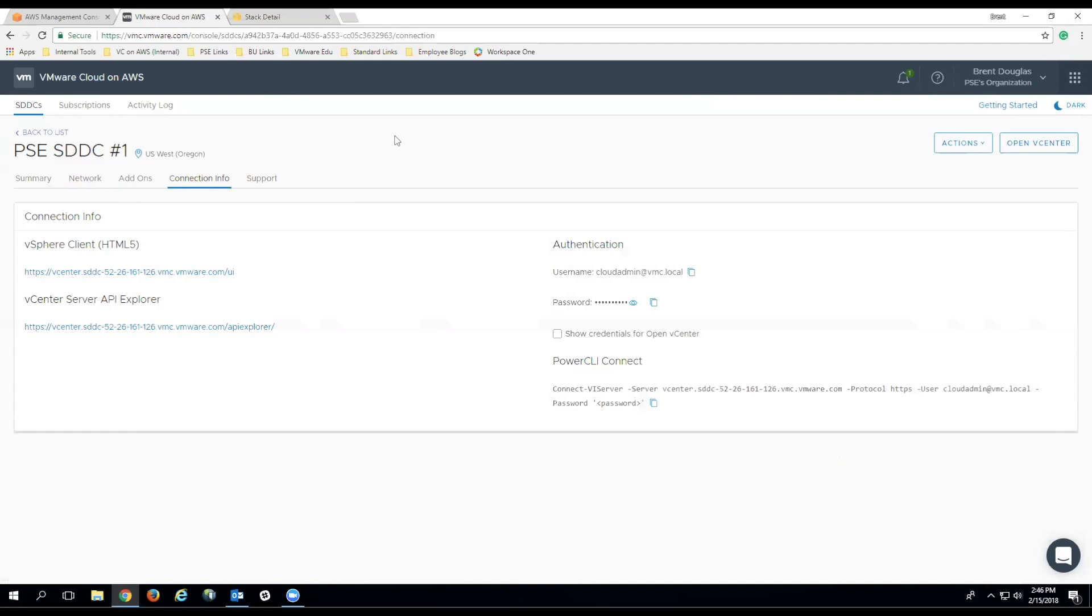Finally, we'll click over to the Connection Info tab. Now, this screen shows all the details for your vCenter configuration. On this page, you can see the connection info for both the vSphere client, as well as the vCenter server API Explorer, as well as your username and password that you'll be using to connect to the vCenter instance.